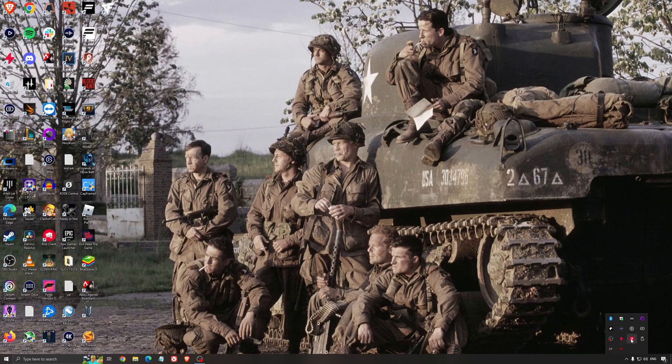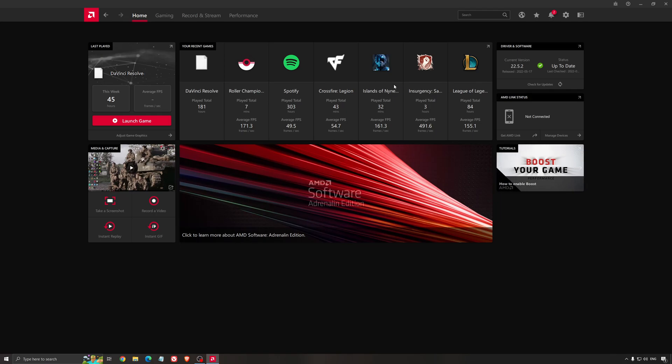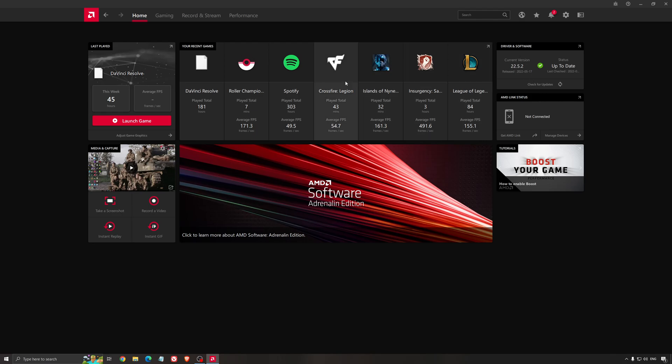Another thing that is really important, it's your driver. Make sure that you have the latest driver from AMD, Nvidia, even Intel if you have an iGPU on your processor. So for an example here with AMD, you just click check for update and it's going to show you if you have the latest one. You can do the same thing with Nvidia.